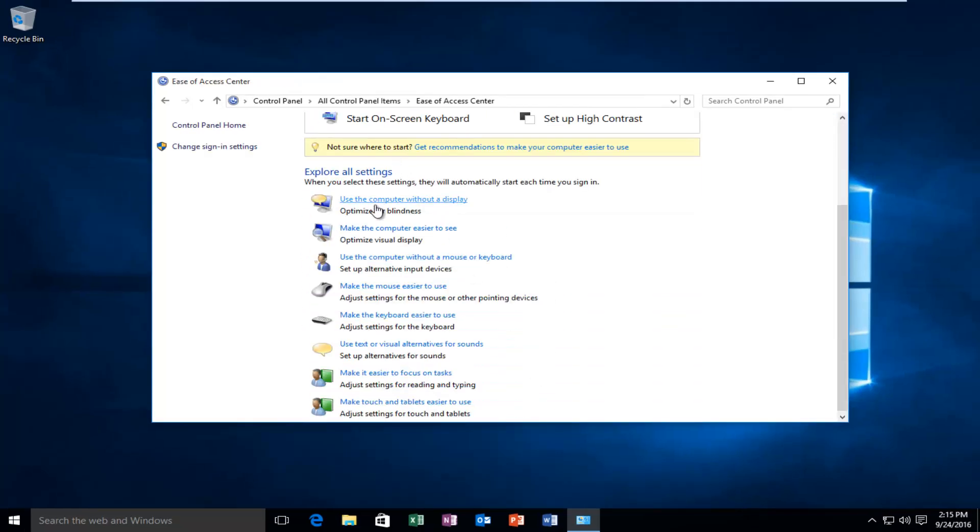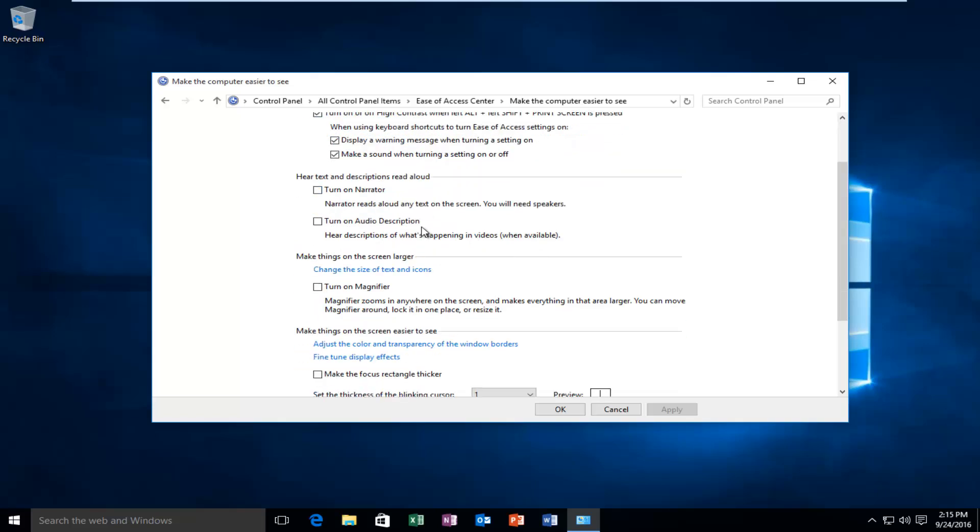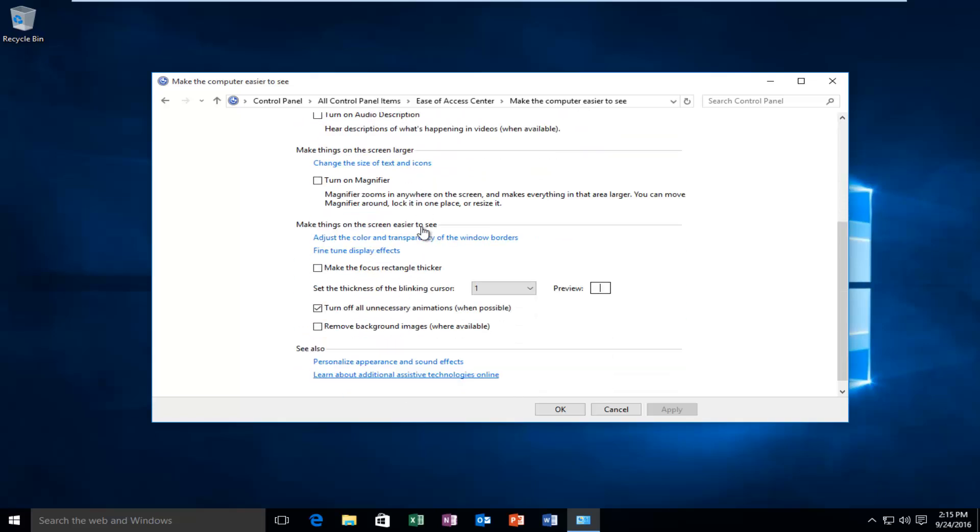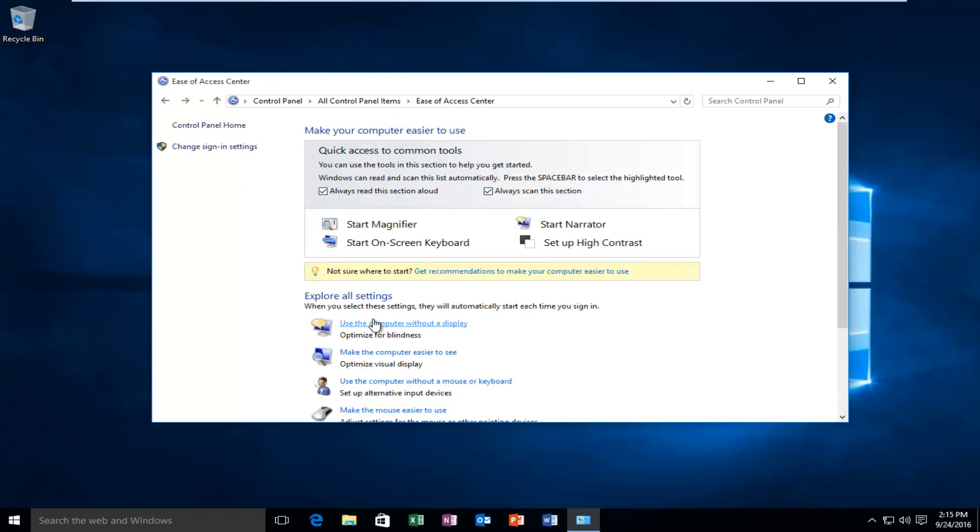You could achieve the same result by going underneath make the computer easier to see. And then if you scroll down here, you can see that it's already check marked where it says turn off all unnecessary animations. I was just going through the first option we could go with here.